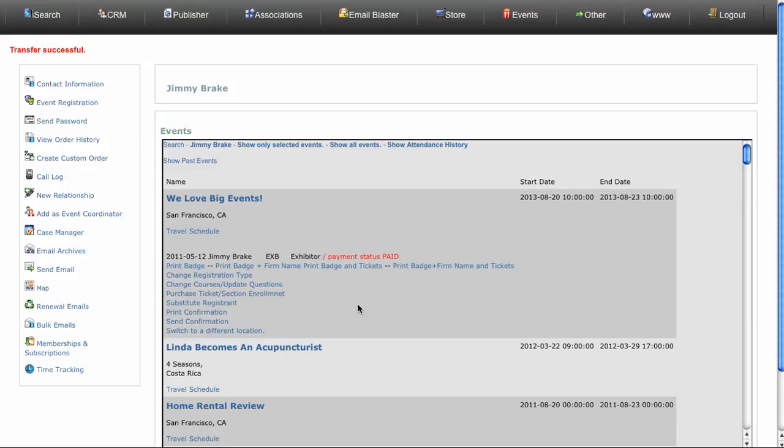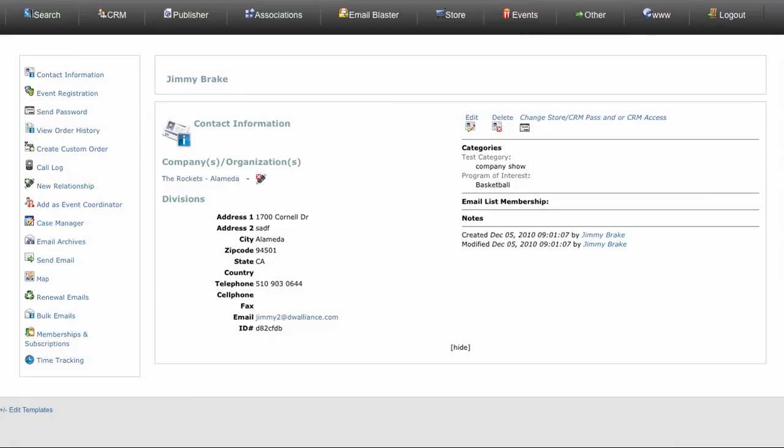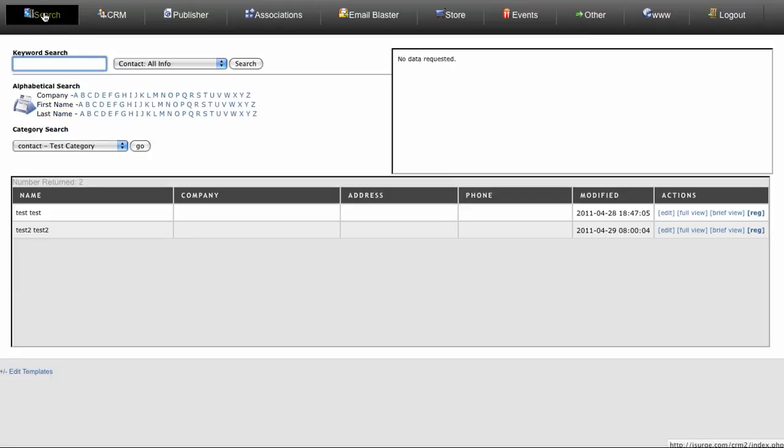Now to do that, we're gonna need to get her membership ID or her external ID, so we're gonna go to find her account. Linda Lee.